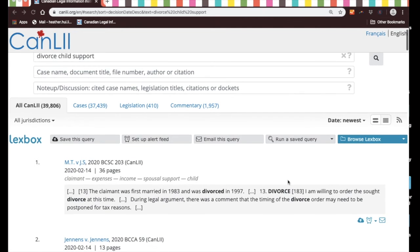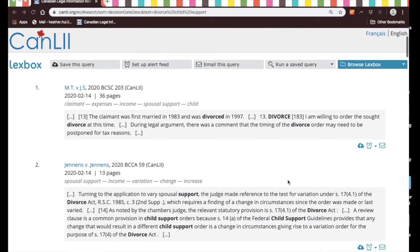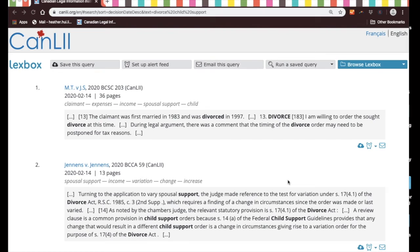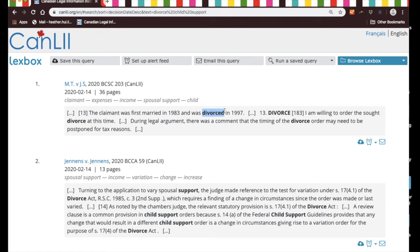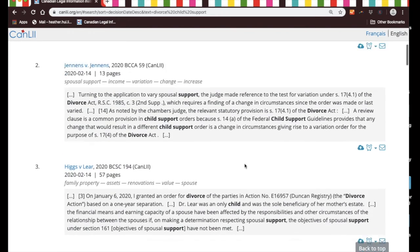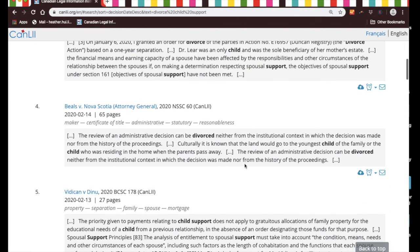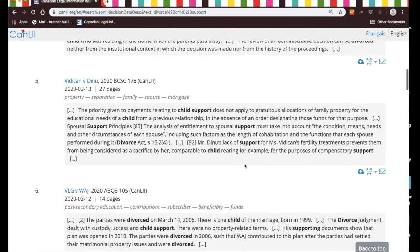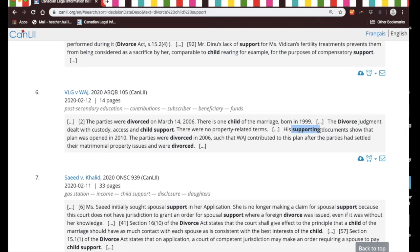For example, let's just take a quick look at the results. If we scroll down, you see that it's picked up the word divorced—not just divorce, but divorced, the past tense.